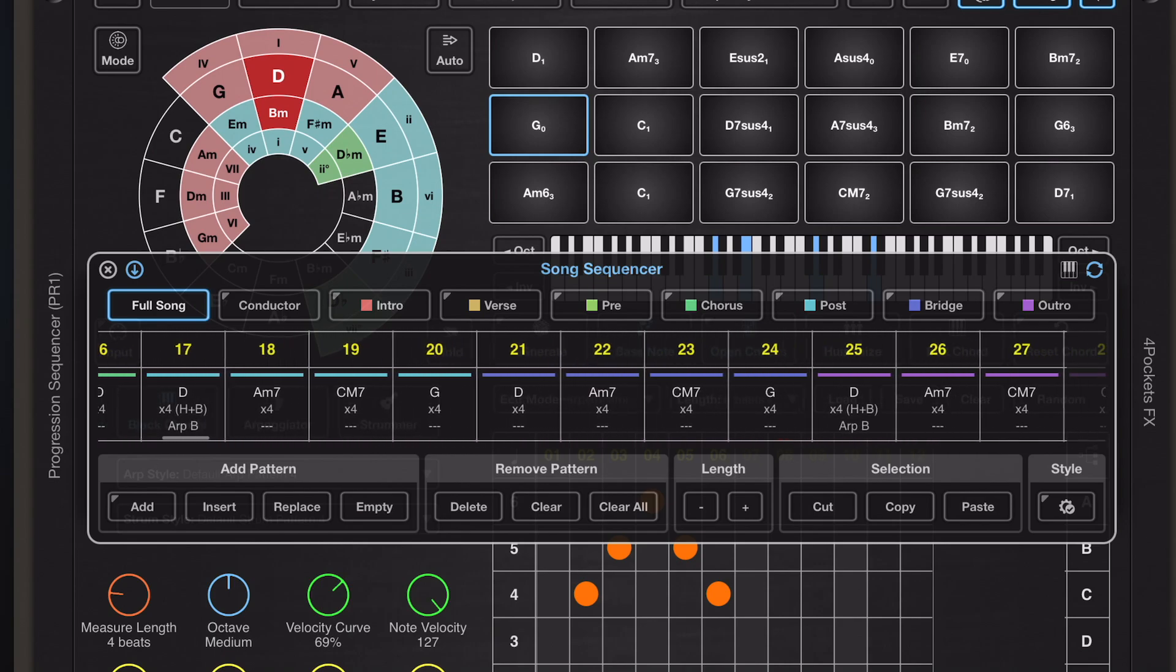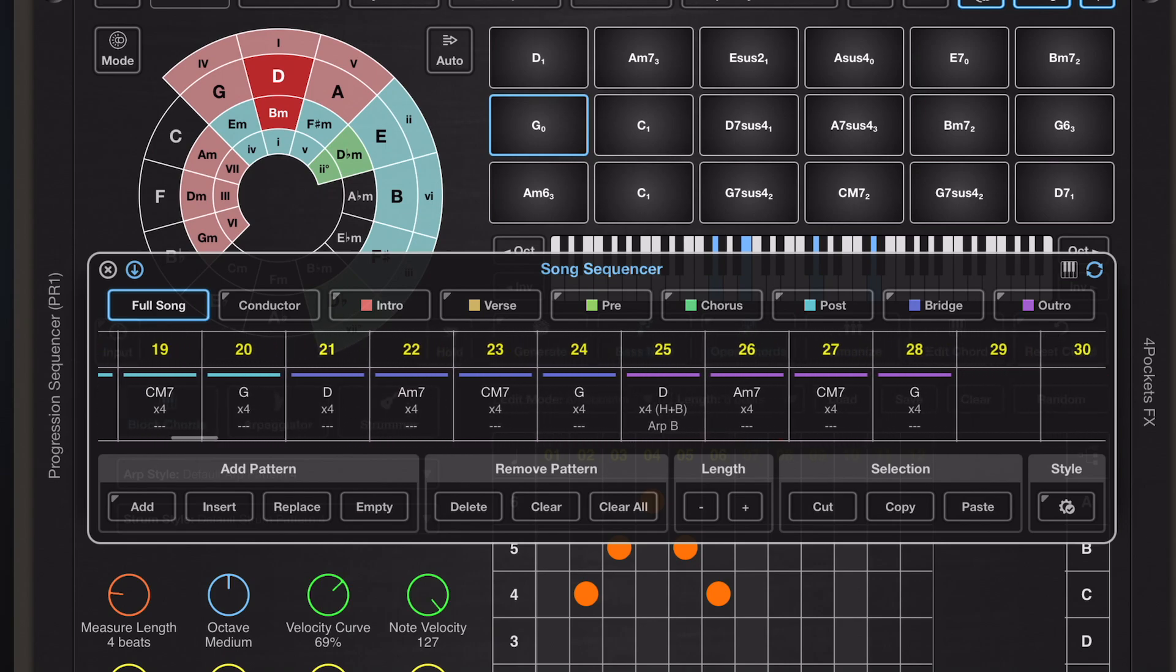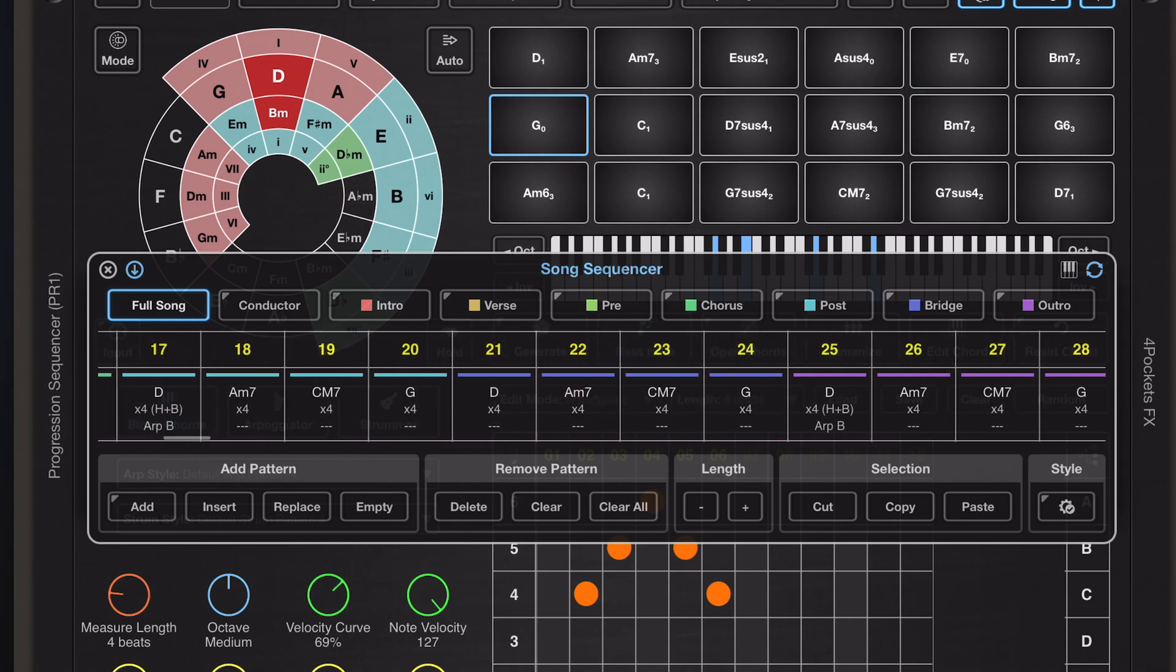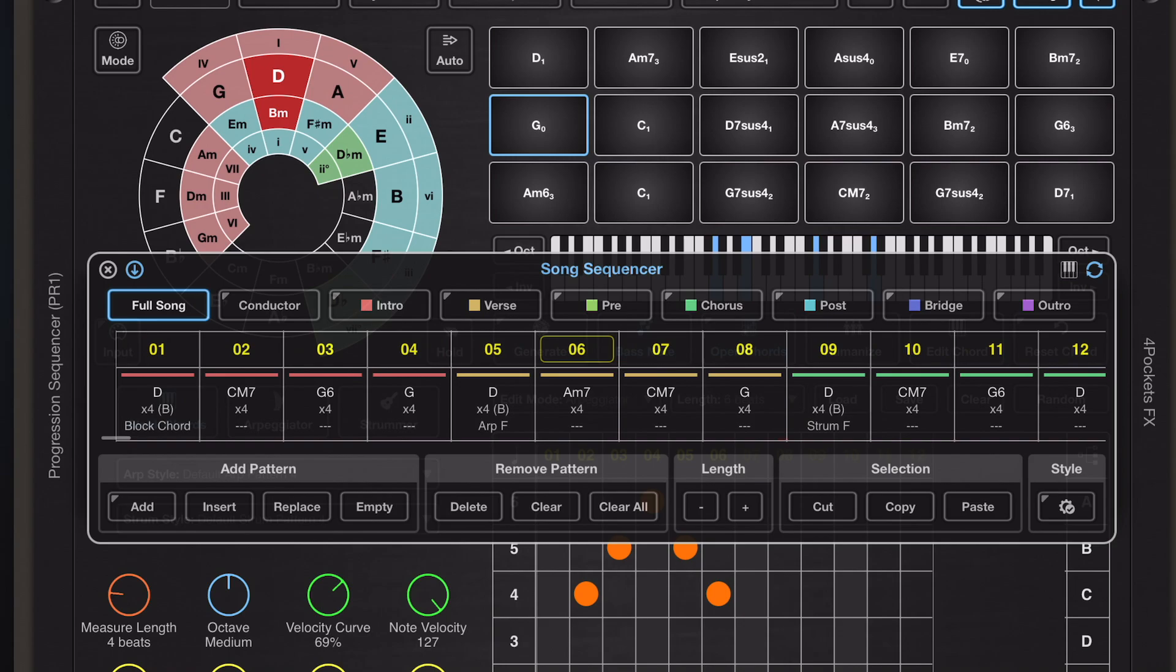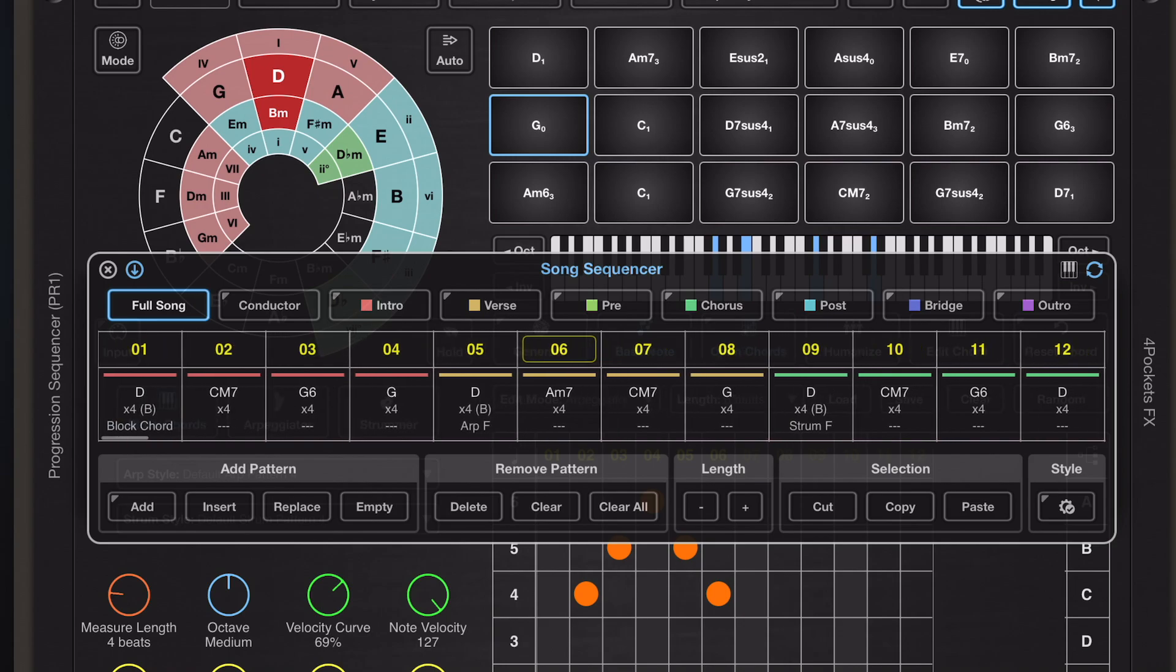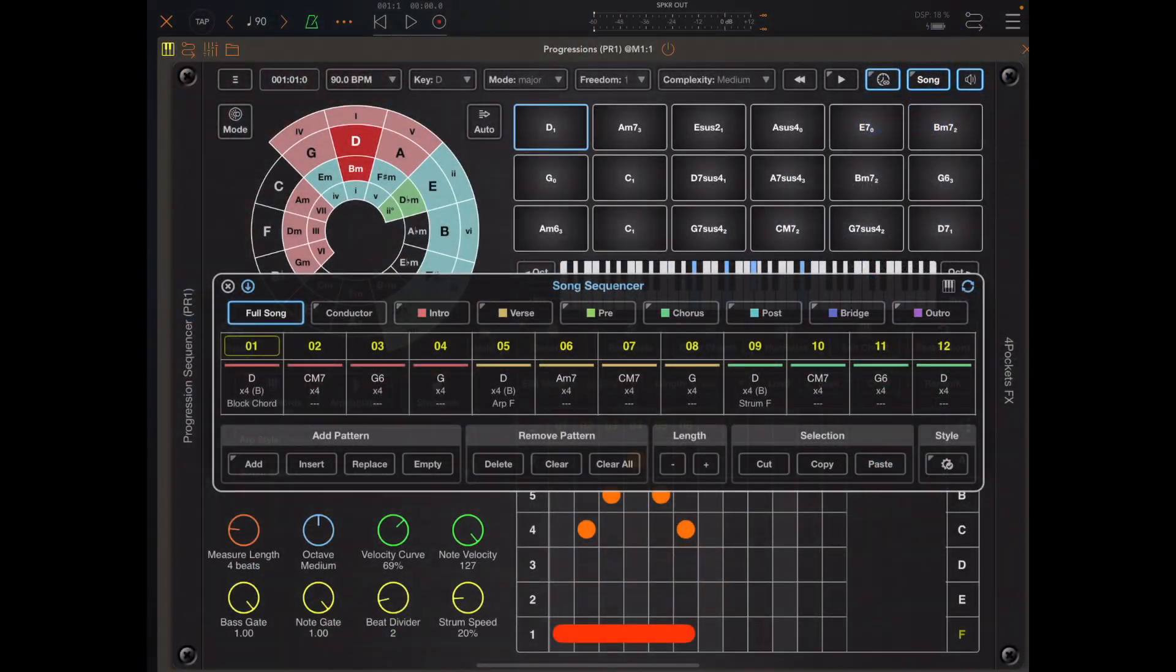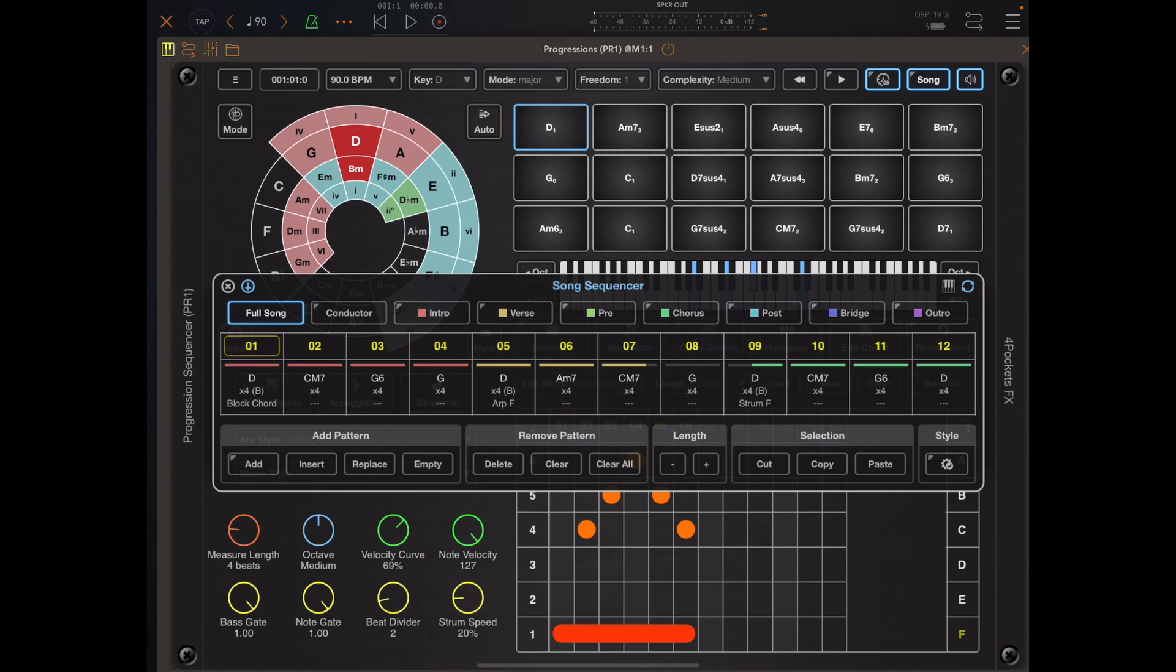But instead you long press the conductor button and it will ask whether you want to construct the full song chain. And what it does is it will expand that schematic overview of your song into a full chord chain just as you had before.